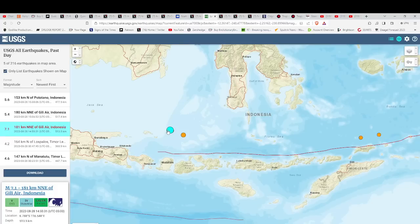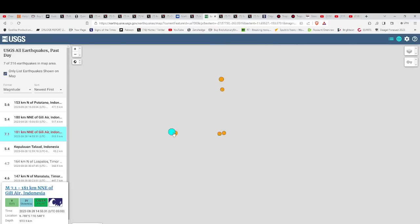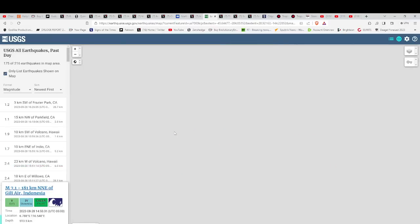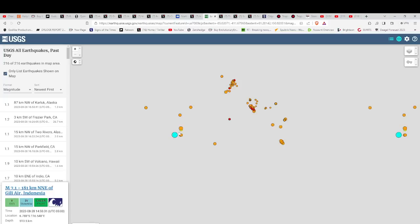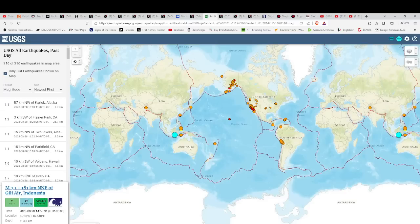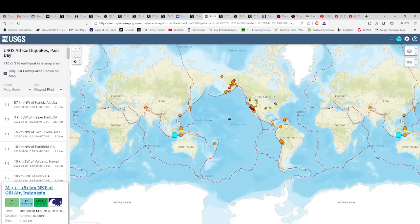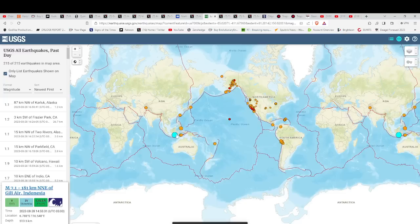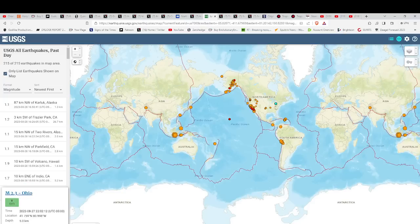We got a 7.1 in Indonesia, 513 and a half kilometers deep. So this is a deep one. Deeper means less damage on the surface because it's so deep, but it also means the potential for something bigger is coming. You could almost look at a 7.1 that goes this deep as likely a precursor for something else downstream or upstream.